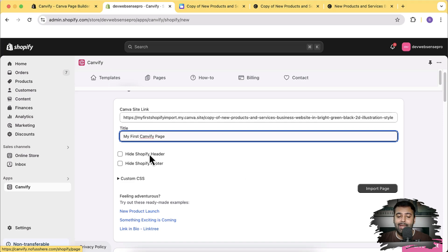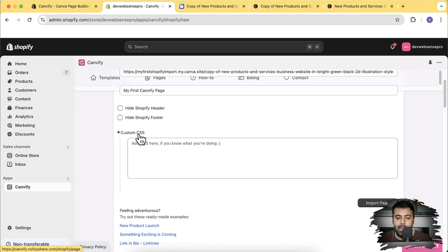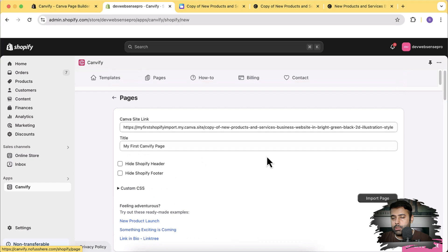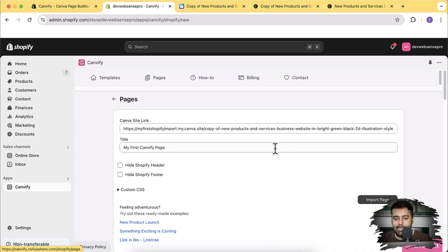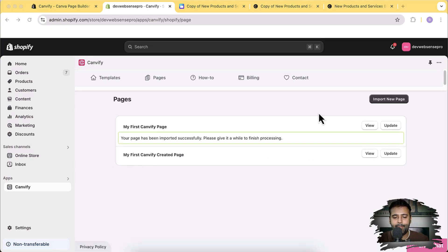Name this page — I'm going to call it 'My First Canvify Page'. Optionally you can hide the header and footer, but for now I'll leave it as is. You can also optionally add custom CSS if you want your own styling. If you don't have CSS or HTML knowledge, just click on 'Import Page' and the page will be imported.